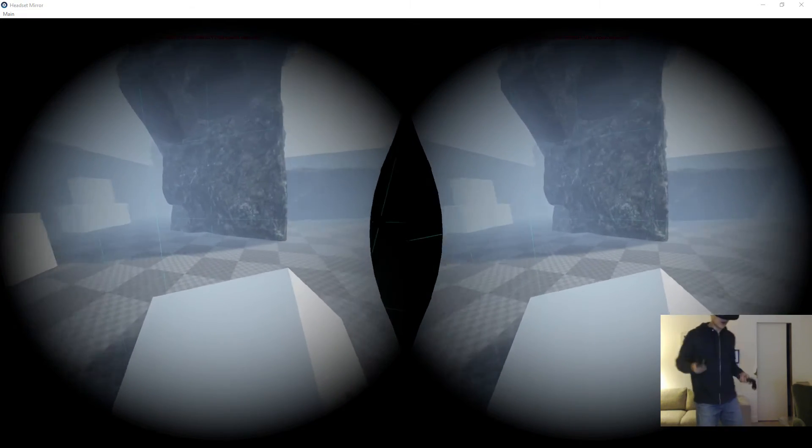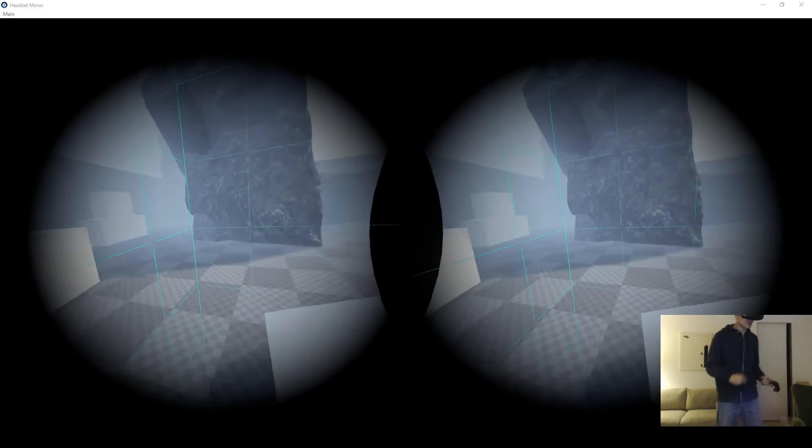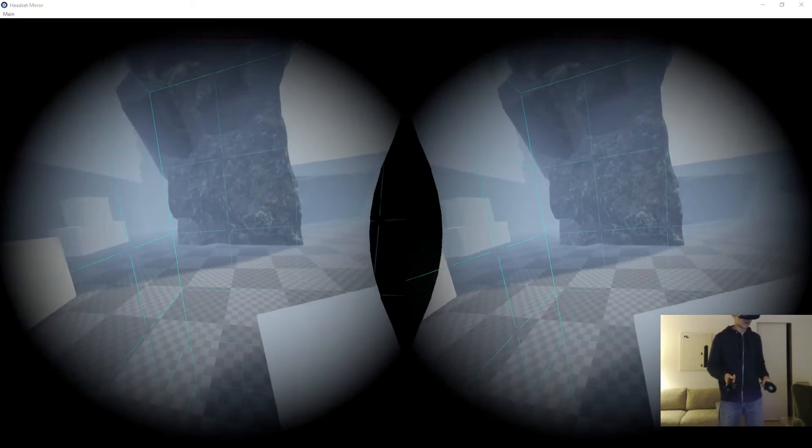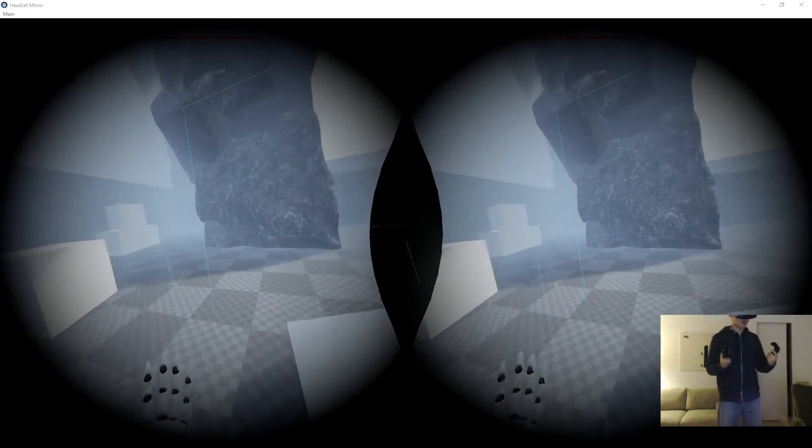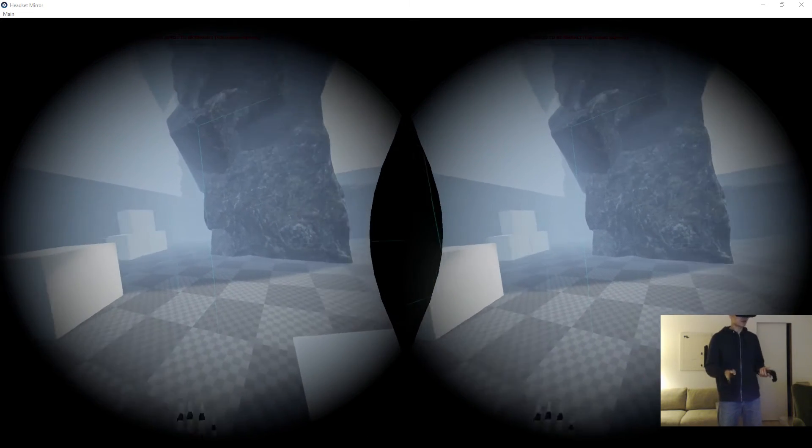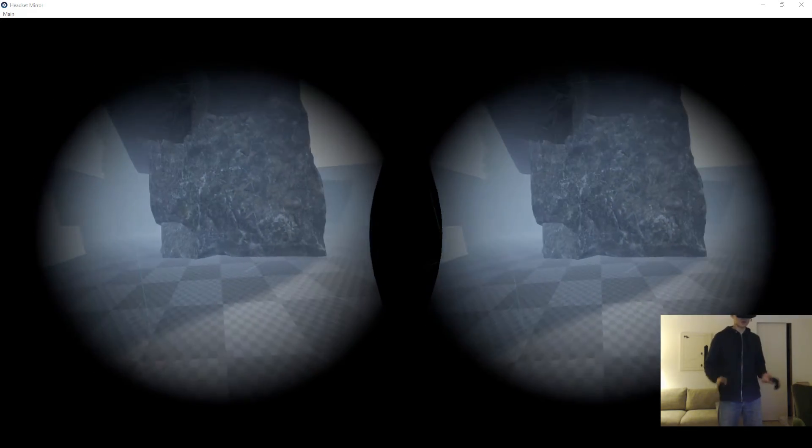And as you might know, I am prone to this simulation sickness, and this field of view limiter really helps quite a lot with this.